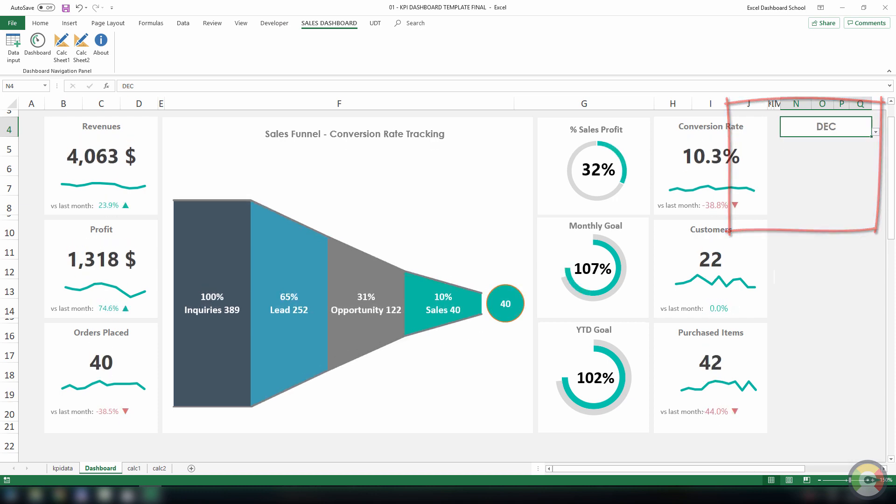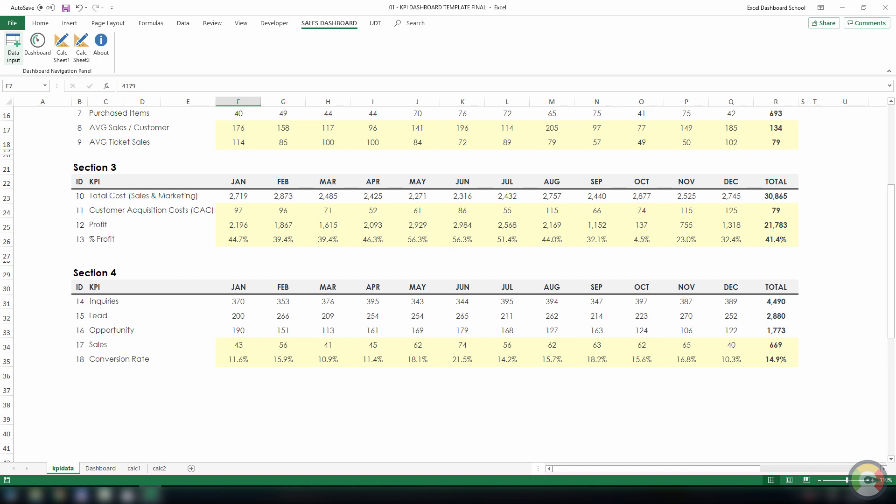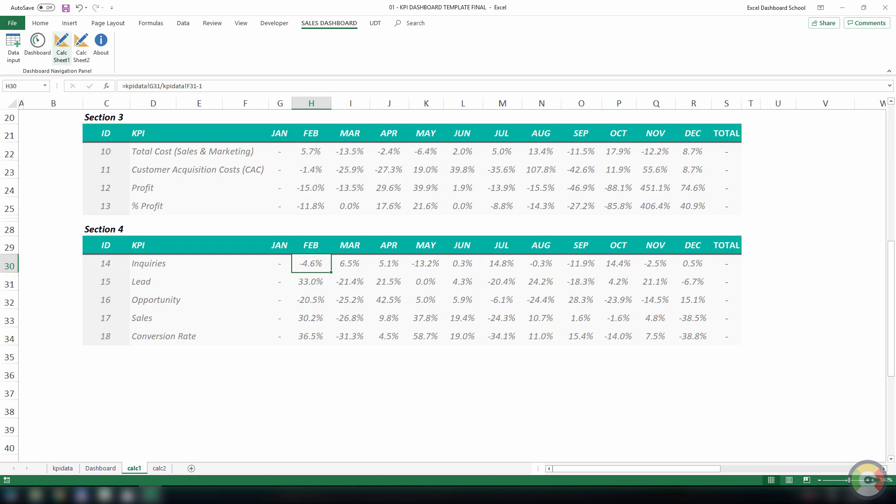Let's examine the workbook structure. First, you can add your data to the data sheet. In this tutorial, we've created four sections for the key performance indicators. After that, jump to the calculation sheets.